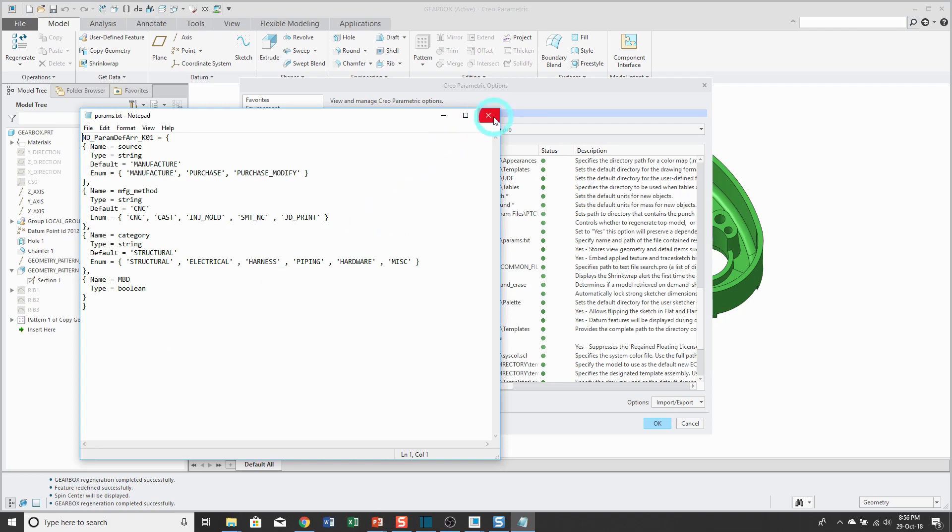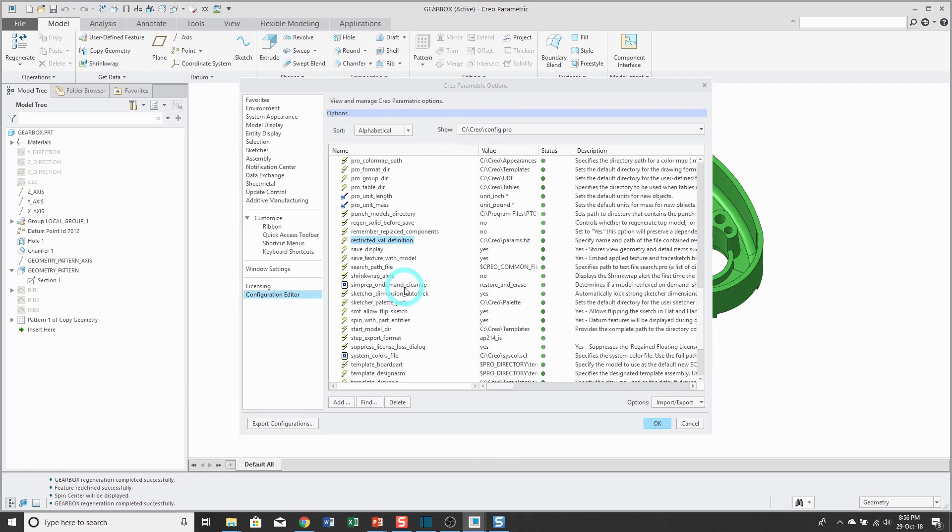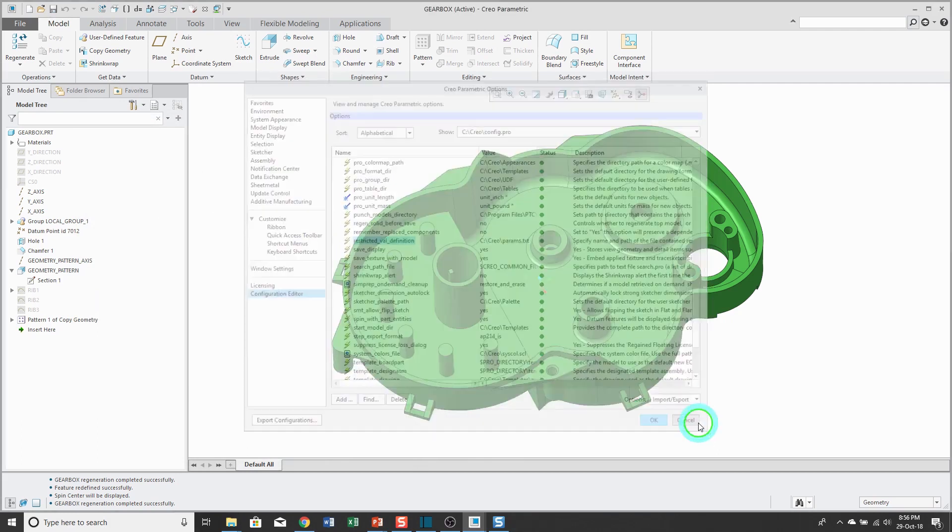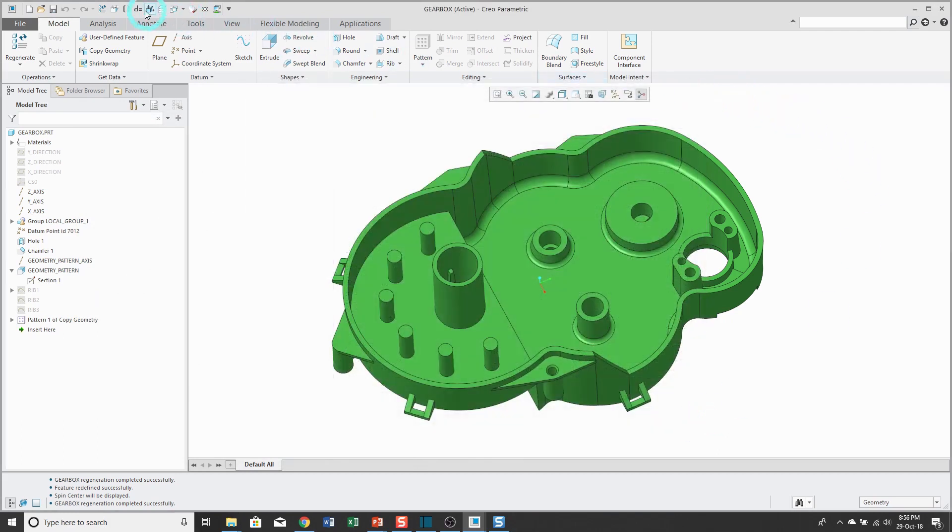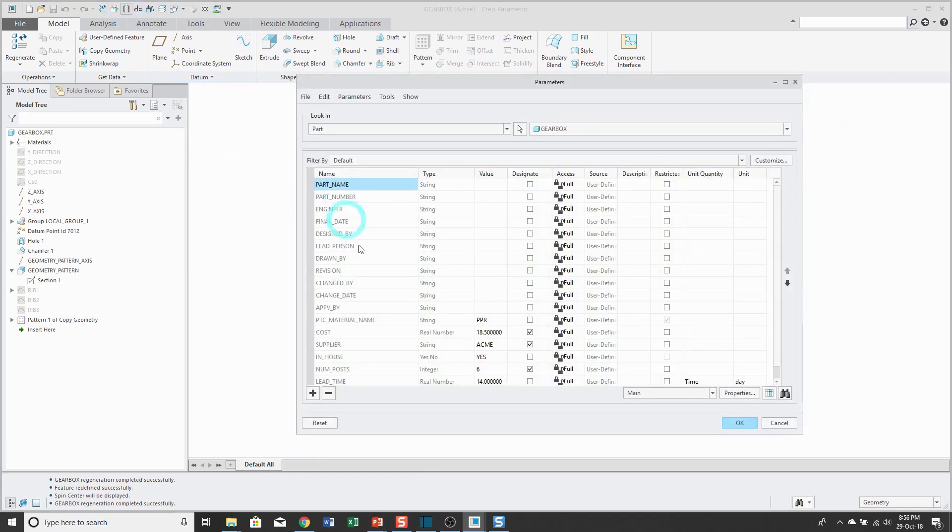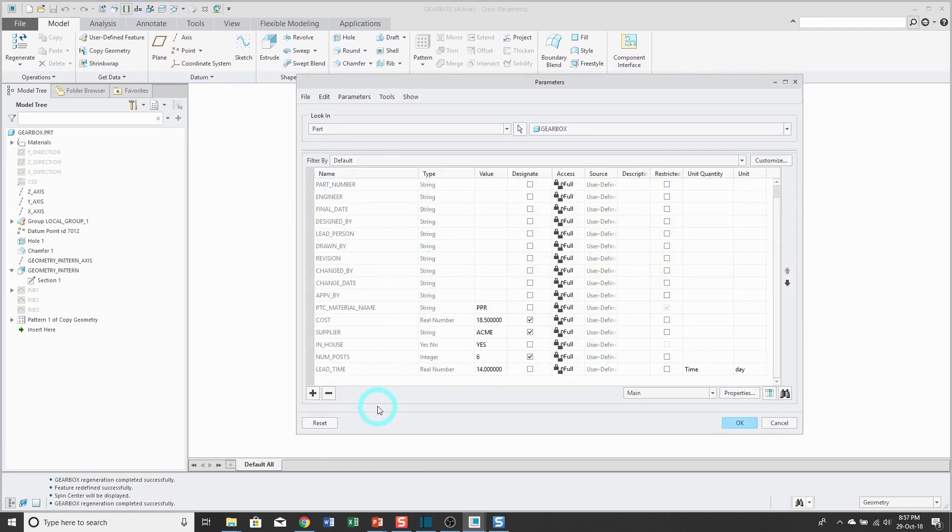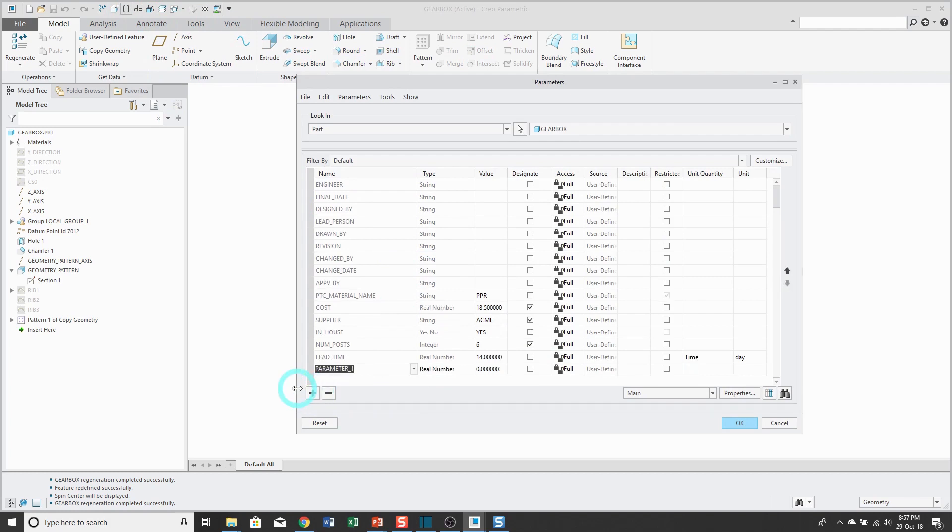So to show you how this works, I'm going to go back to my parameters. And one of the parameters I had in my restricted value definition file was one for category, and I'll start typing in that name.